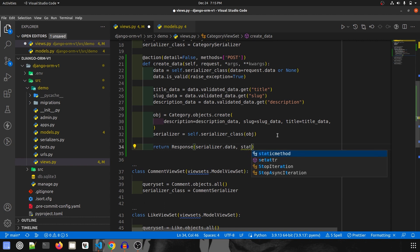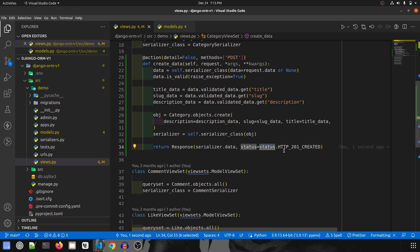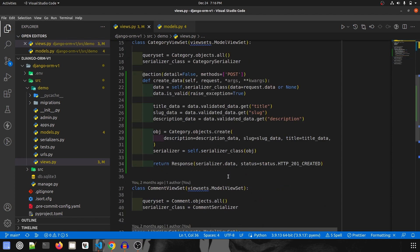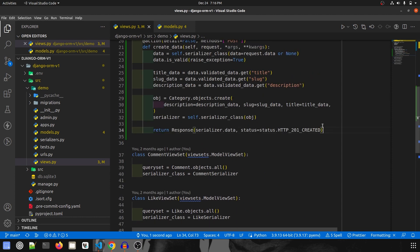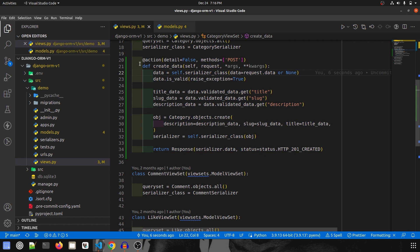We return a response to the user: return response with serializer dot data, and status equal to status dot HTTP_201_CREATED. I haven't imported status yet, so I add: from rest_framework import status. Our first endpoint is ready.